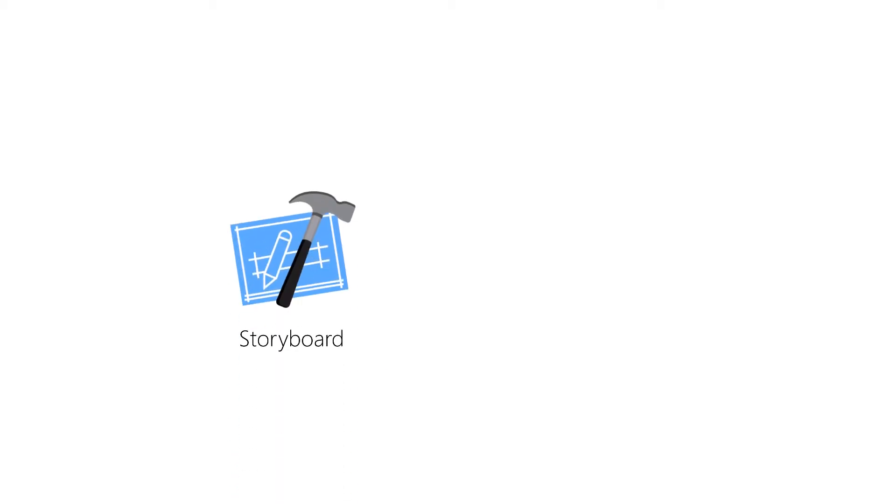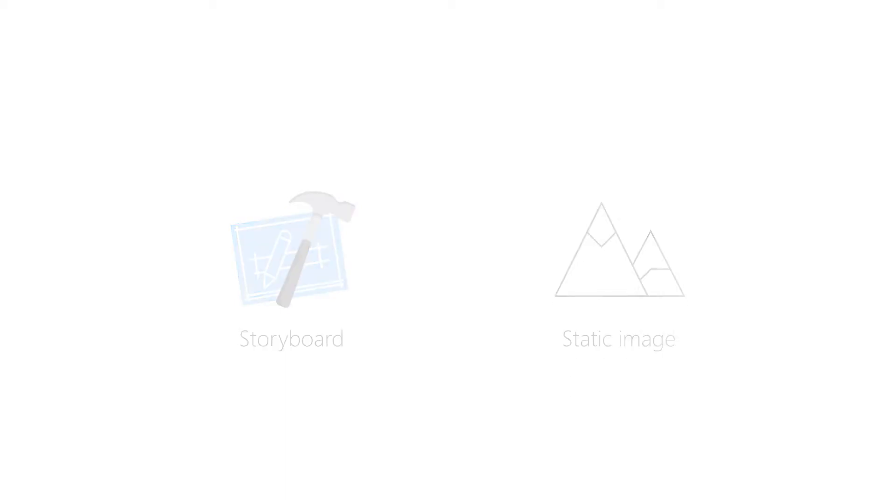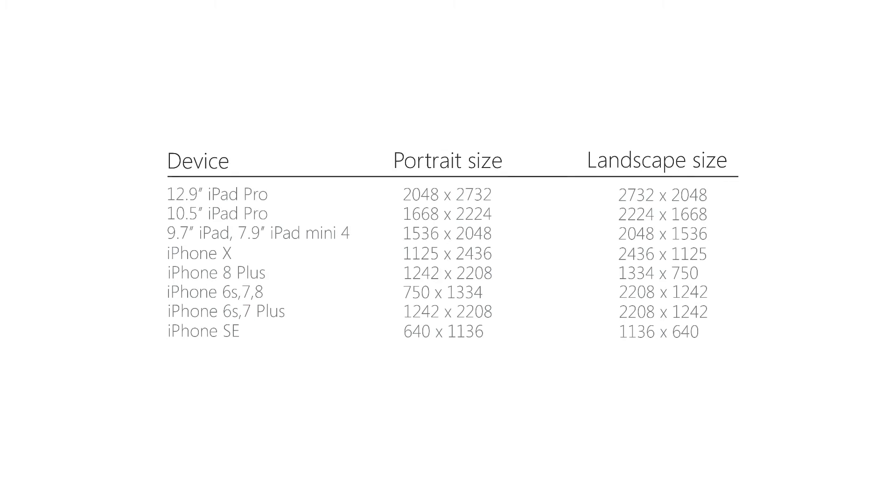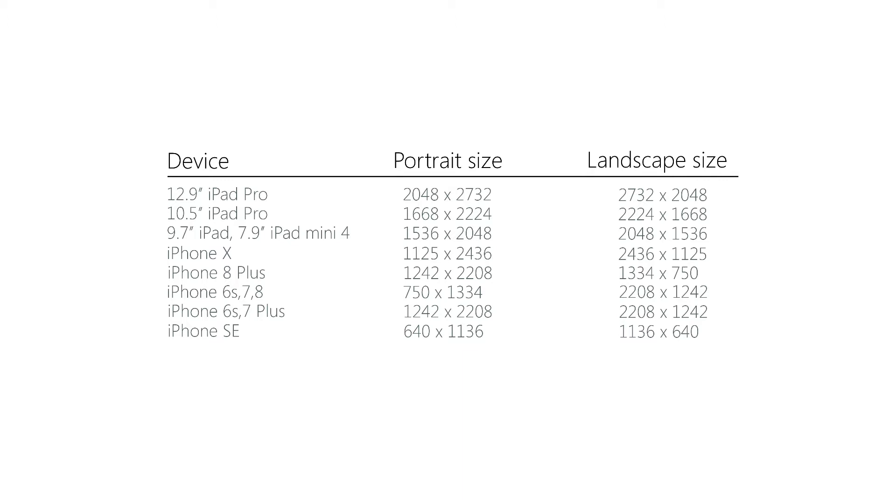There are two ways to create a launch screen. We can do it using a storyboard, or we can do it using a static image. So a static image may seem like a good idea at first. However, they can be very problematic, as you would have to provide an image for all devices and orientations. And as you can see here, that is no small task.